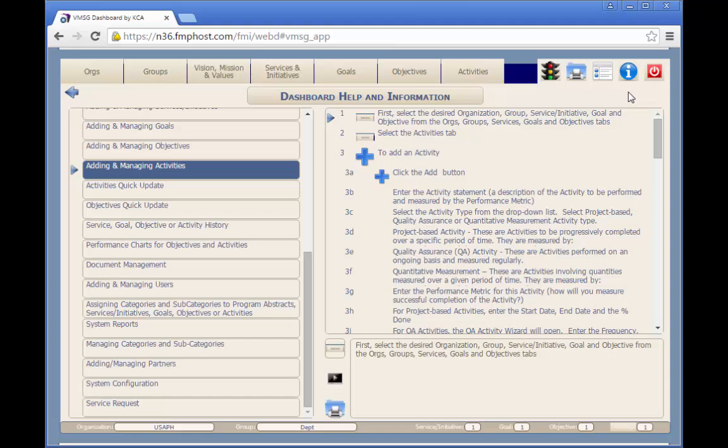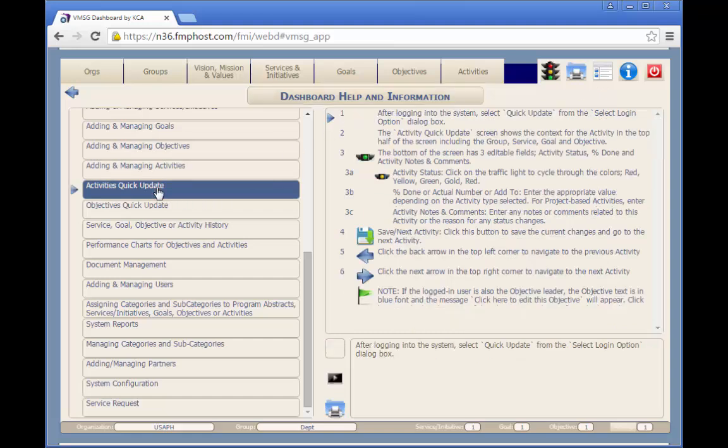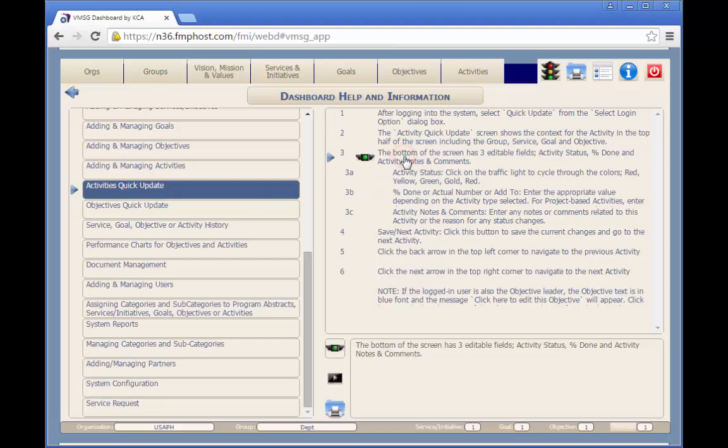To use the help and information screen, select the desired topic on the left side of the screen. The steps to perform the selected function appear on the right side of the screen. Each help topic has a video clip which shows and describes the help topic in detail.